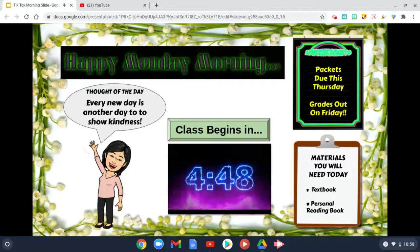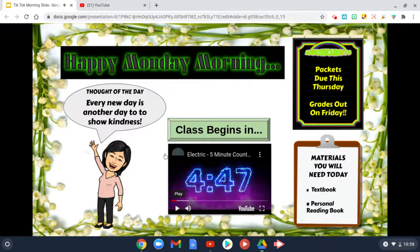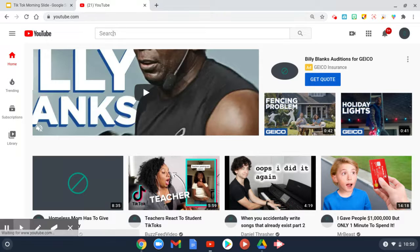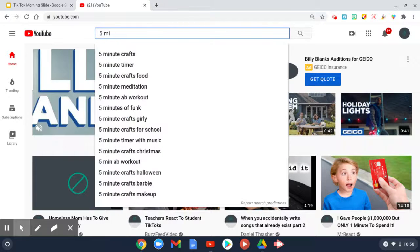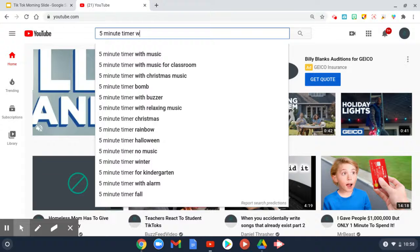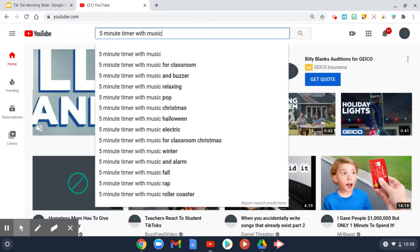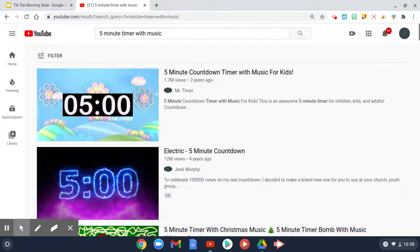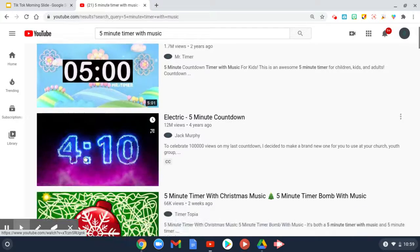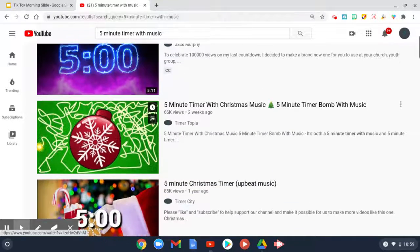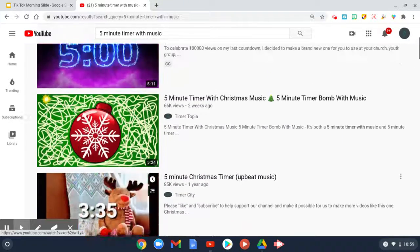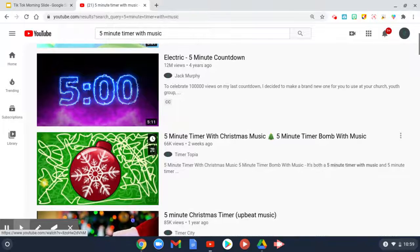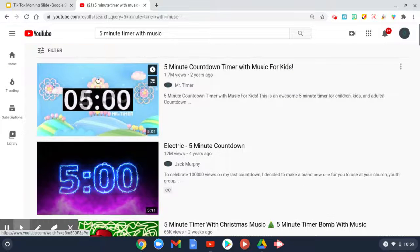I'm going to quickly show you how easy it is to add a video timer to any Google Slide for any activity — not just for a starting screen. You would go to YouTube and search however many minutes. I'm going to do a five-minute timer with music because I do like having some audio with my timer. There are a bunch of different choices of timers that come up.